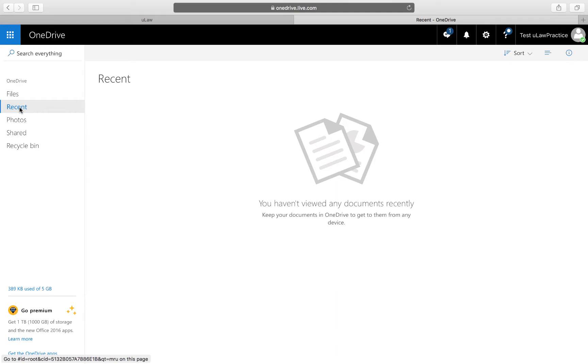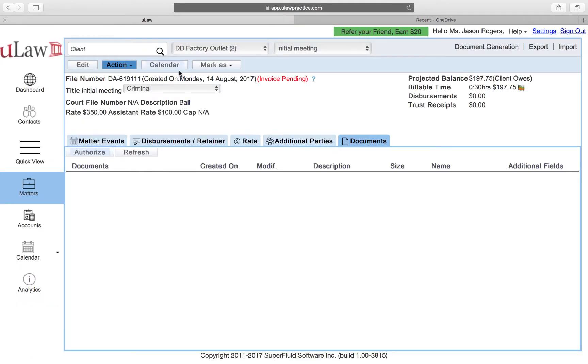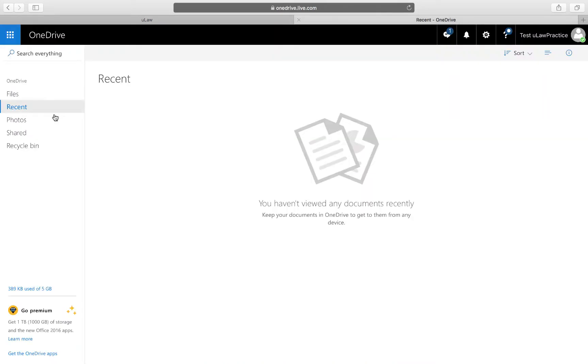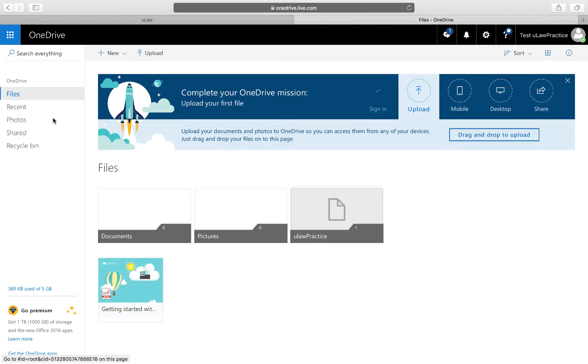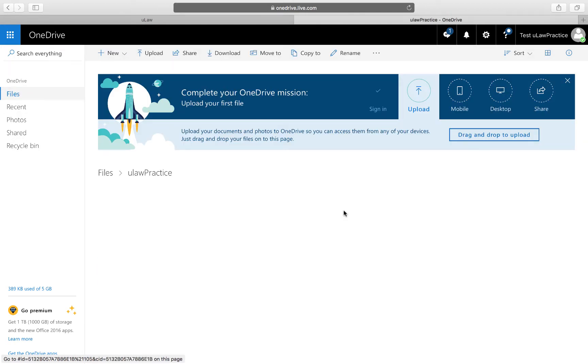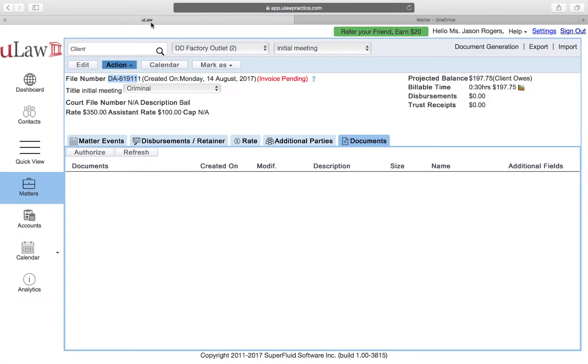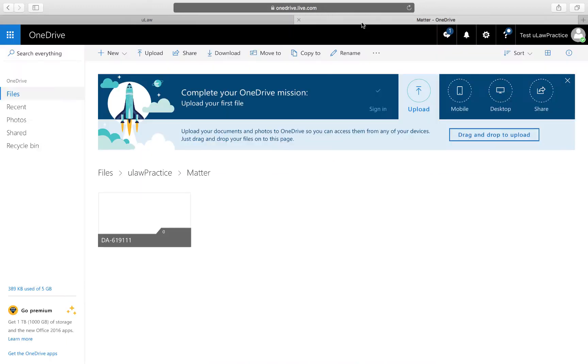I see nothing there initially. Now when I go back to Ulog and refresh, Ulog will create all the directory structure for this file number in OneDrive. When I go to files, you see it created a directory called Ulog Practice. Under that there's a Matters folder, and under Matters this file number DA-661911 is now there.